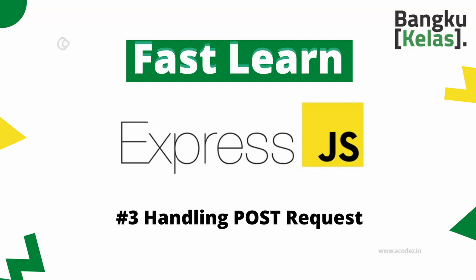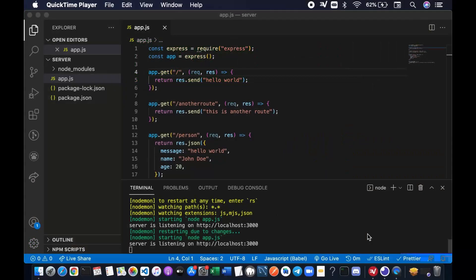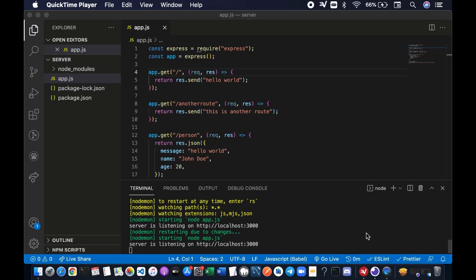In the previous video, we explored how to set up basic routing and how our server handles GET requests. Today, we're going to explore the POST method that is used by the client to send data to the server.